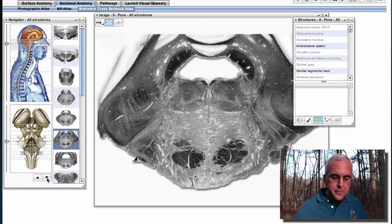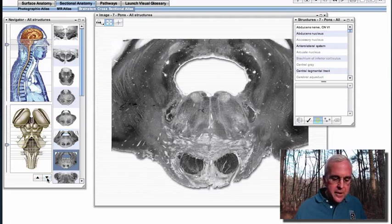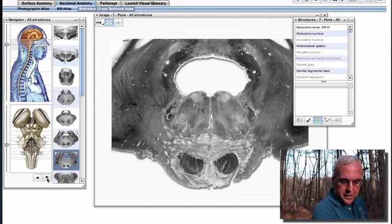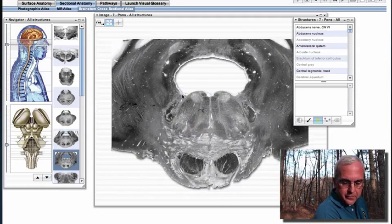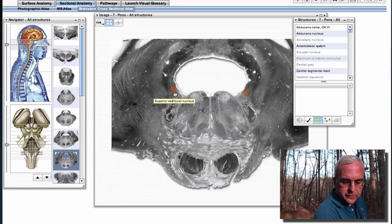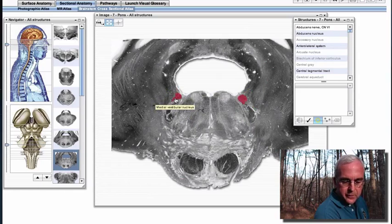We're about the level of the mid-pons here. If we go down just a few millimeters and look in this dorsal lateral tegmentum, now we see some nuclei that are part of our vestibular nuclear complex.